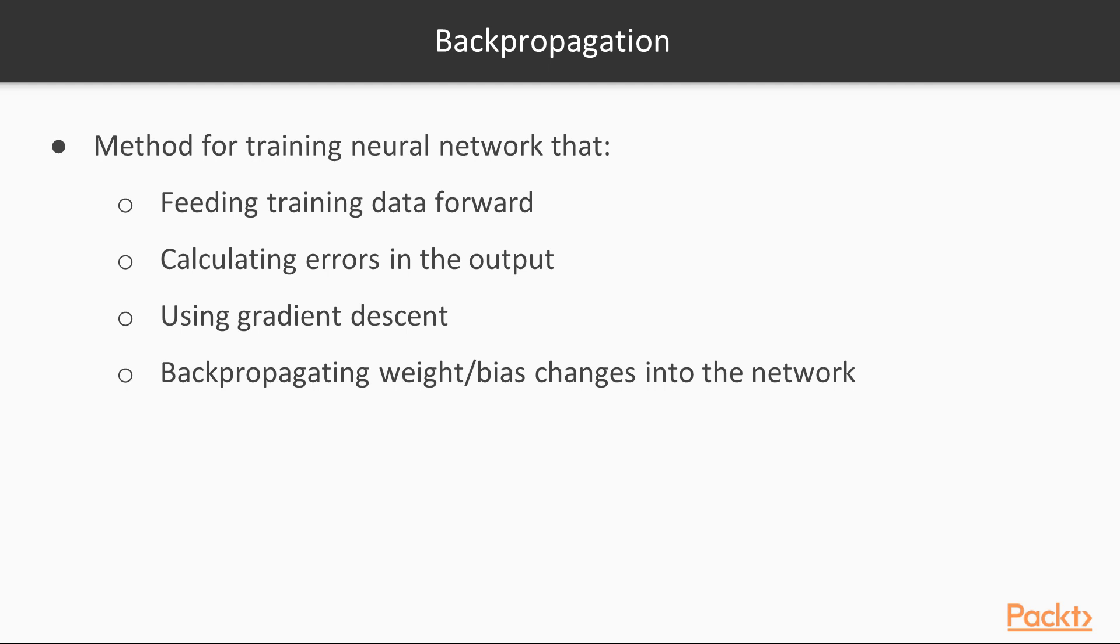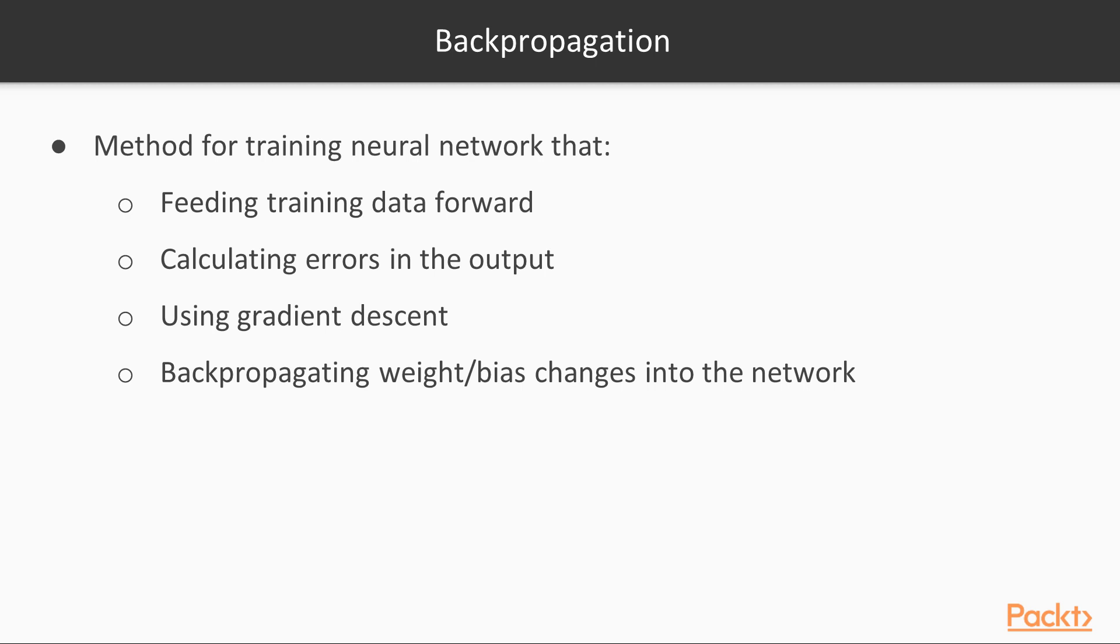How are we actually going to adjust for all of the sub-functions of our neural network nodes based on some input data? The answer is called backpropagation. Backpropagation is a method for training our neural network that involves doing the following iteratively over a series of epochs, or exposure to our training data set: feeding our training data forward through the neural network to calculate an output, calculating errors in the output using gradient descent, or other relevant method, to determine how we should change our weights and biases based on the errors, and backpropagating these weight and bias changes into the network.